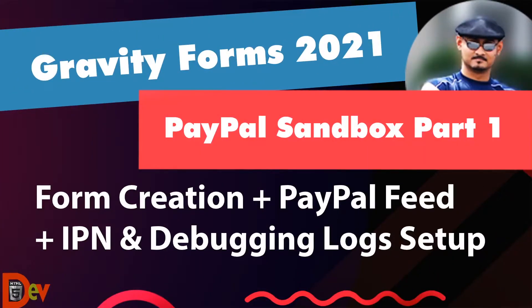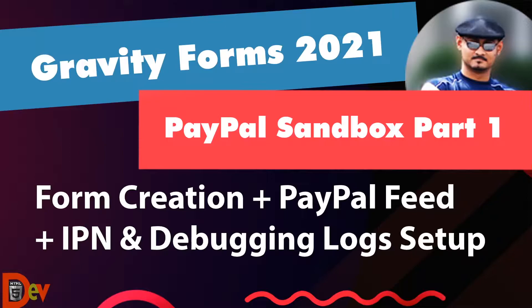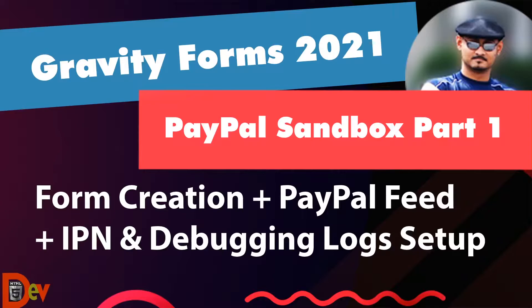Welcome to the HTML5 dev channel. In this video, I show transactional form creation using Gravity Forms, PayPal feed setup with PayPal standard add-on, connect IPN with a PayPal sandbox account, and Gravity logging setup for debugging. Let's get started.